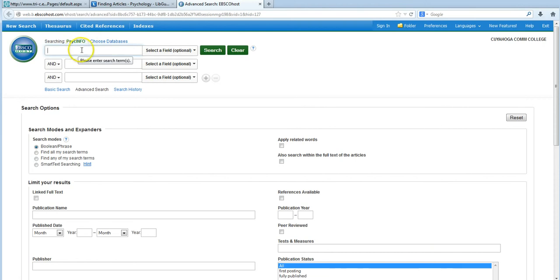You'll see that there are three search boxes here. This is where you'll want to type in your search terms, also known as keywords. It's important to use individual words or phrases in these boxes because the database won't understand what you want if you type an entire question in there.